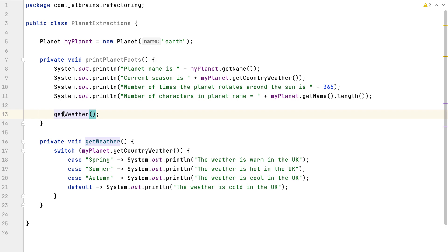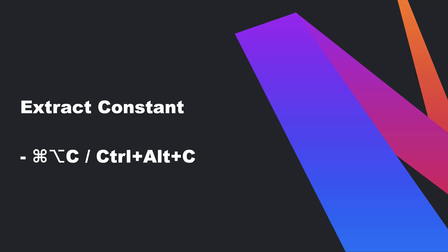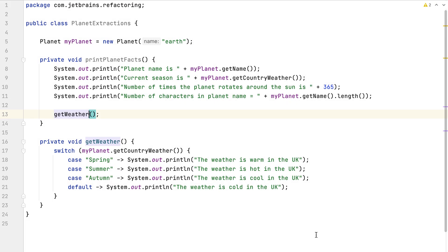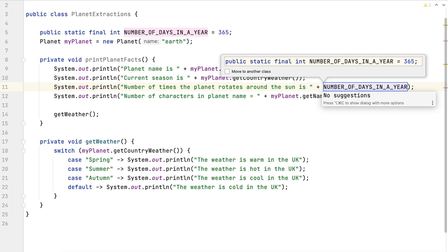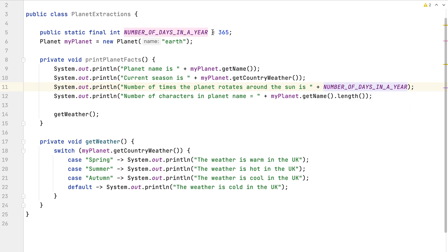You can get additional options for extract method by using the same shortcut again. For extract constant, let's extract this number to a constant because the earth always takes about 365 days to complete its rotation around the sun. We can use Command+Option+C on macOS or Control+Alt+C on Windows and Linux to extract it to a constant. Let's call it NUMBER_OF_DAYS_IN_A_YEAR. Now we get a new public static final constant at the start of our class.